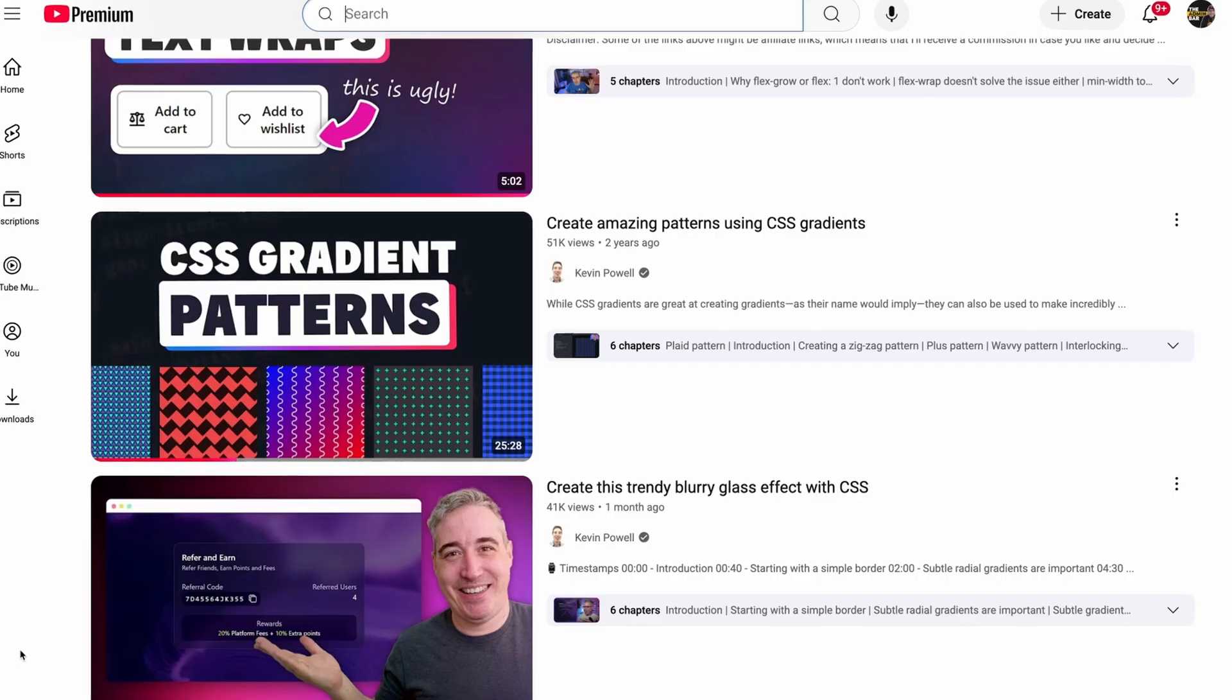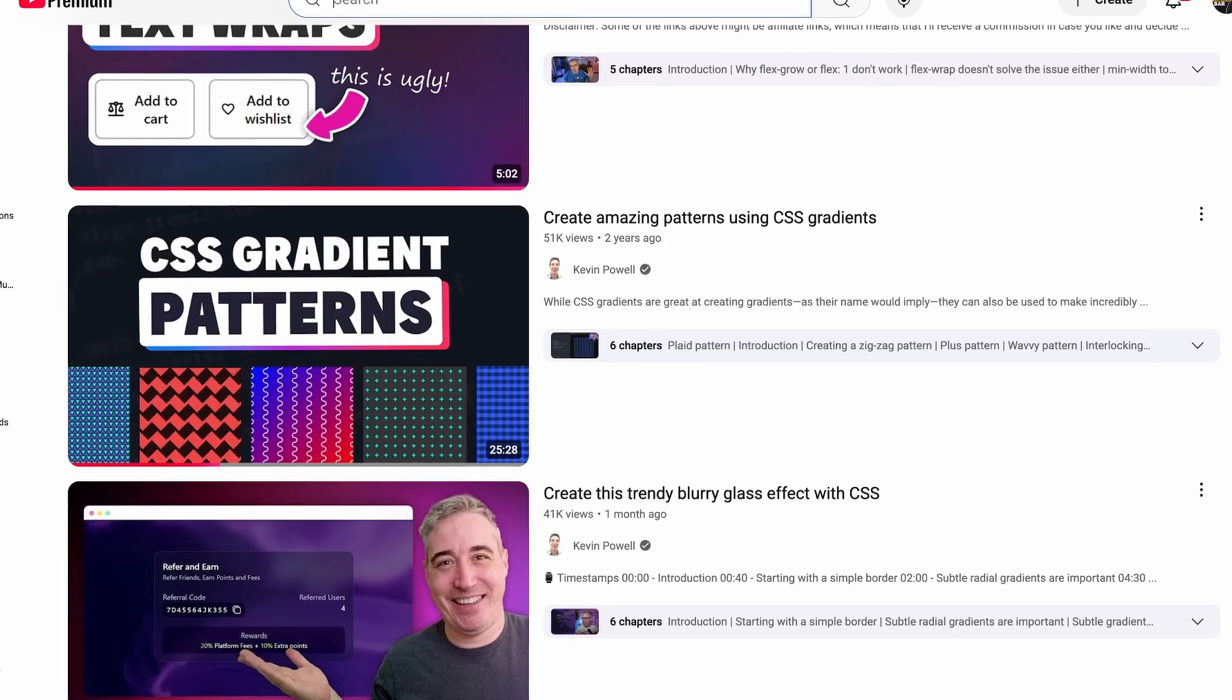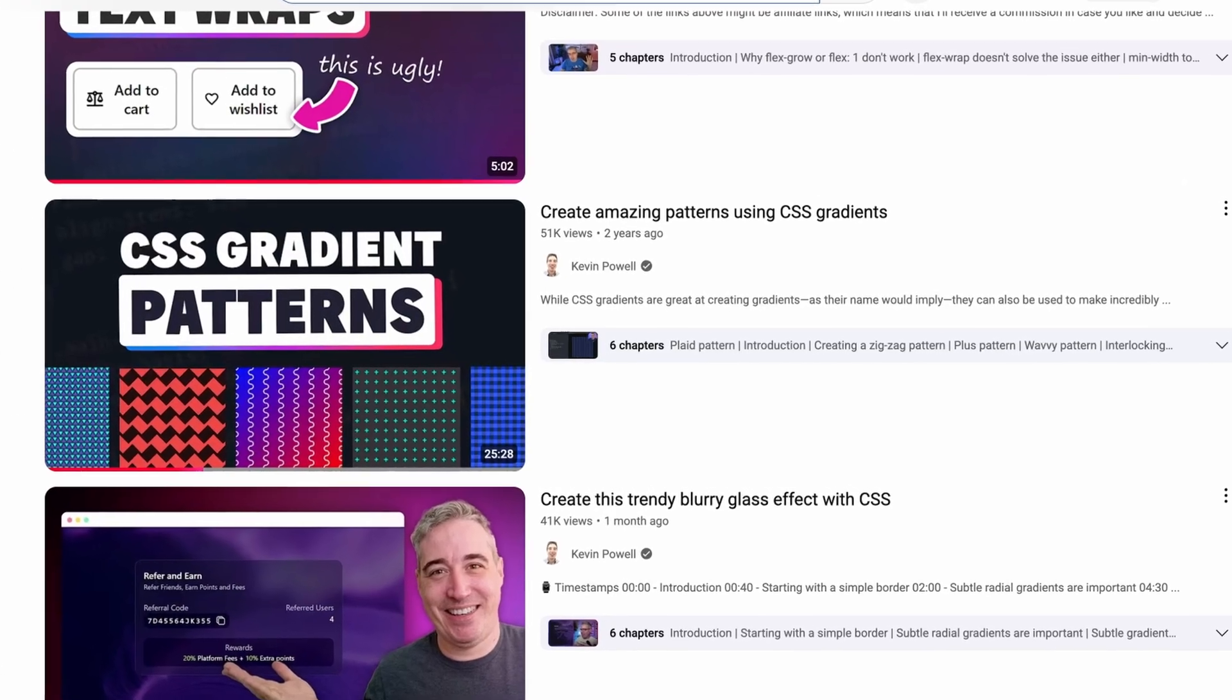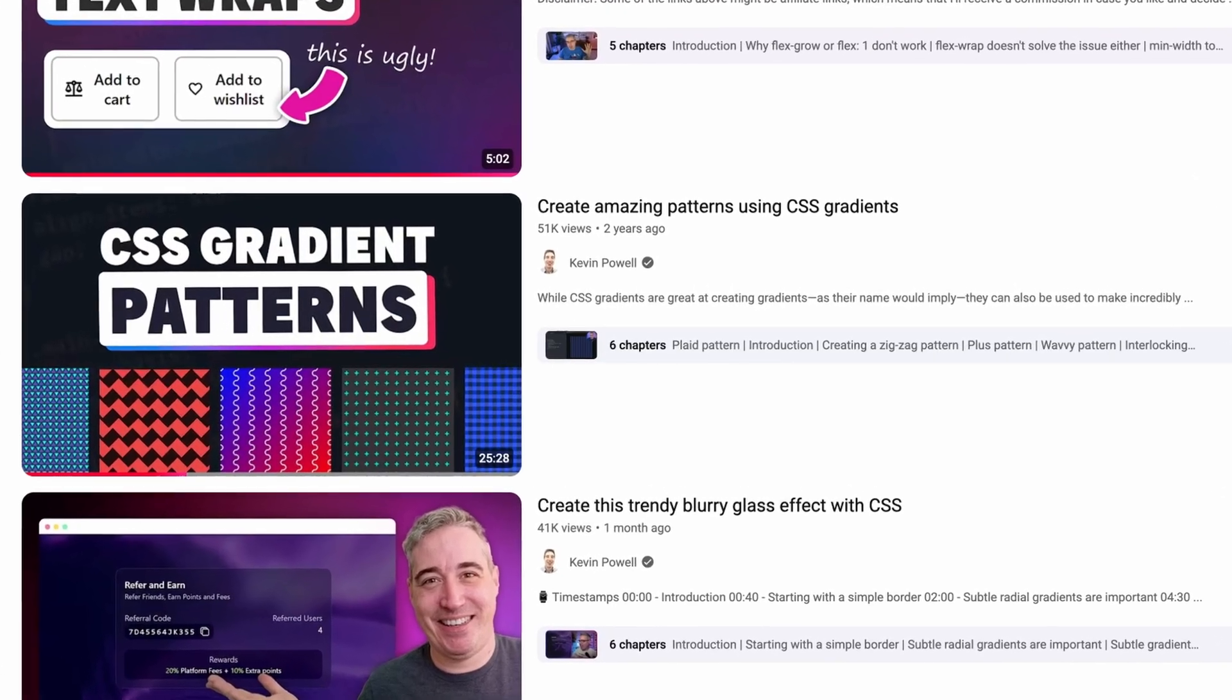Kevin Powell also did a really nice video where you can explore this technique even further. I'll leave the links to both of those resources down in the video description below along with the code I used in today's video.